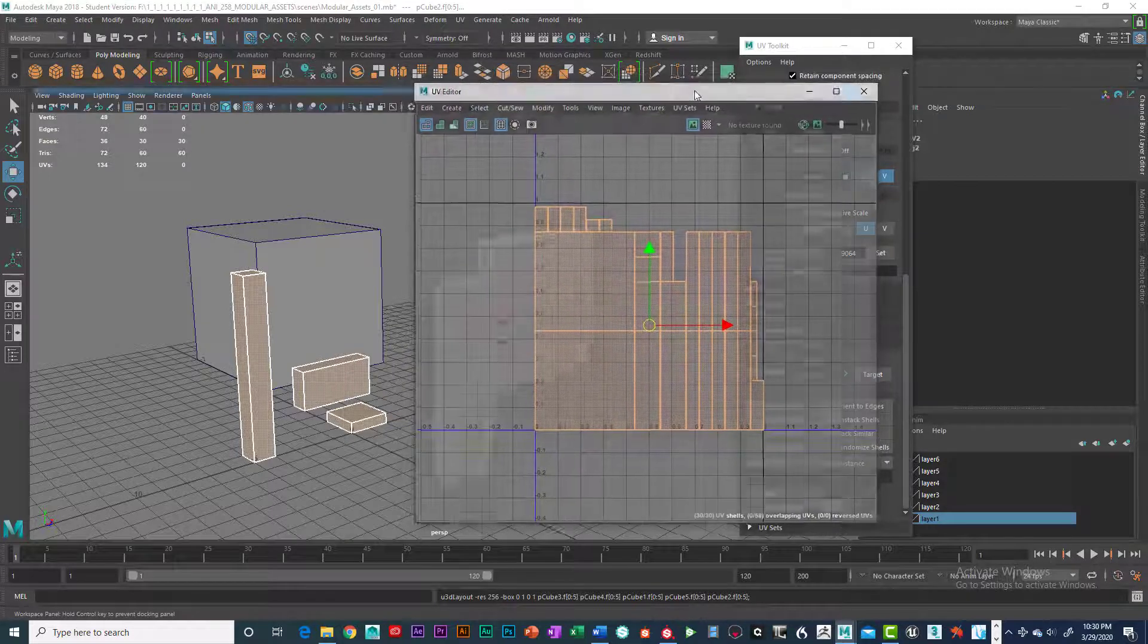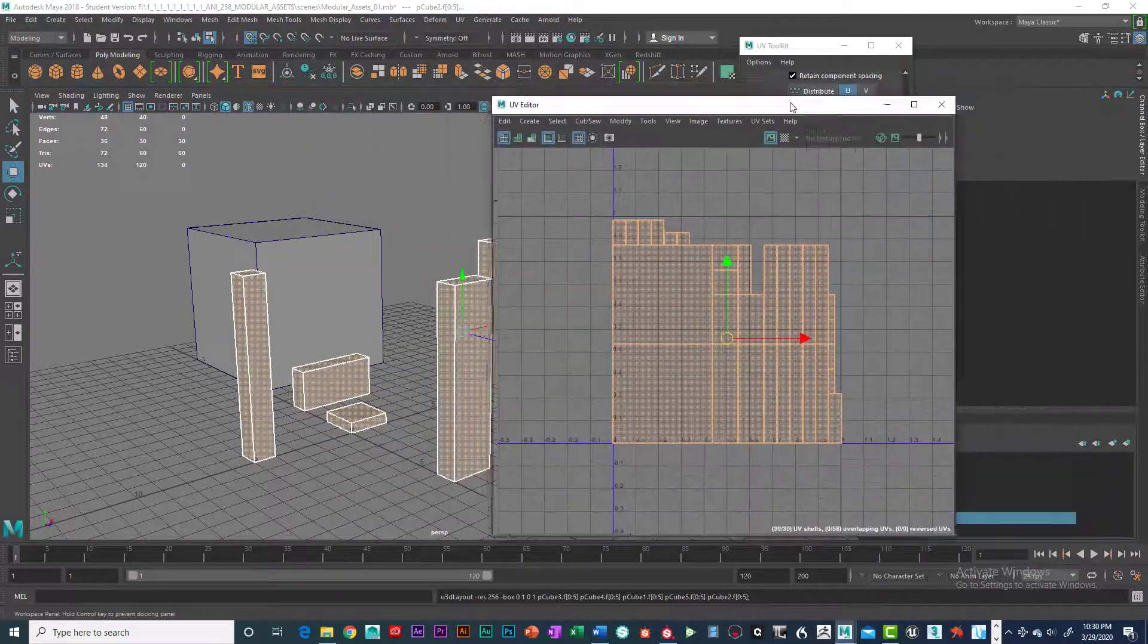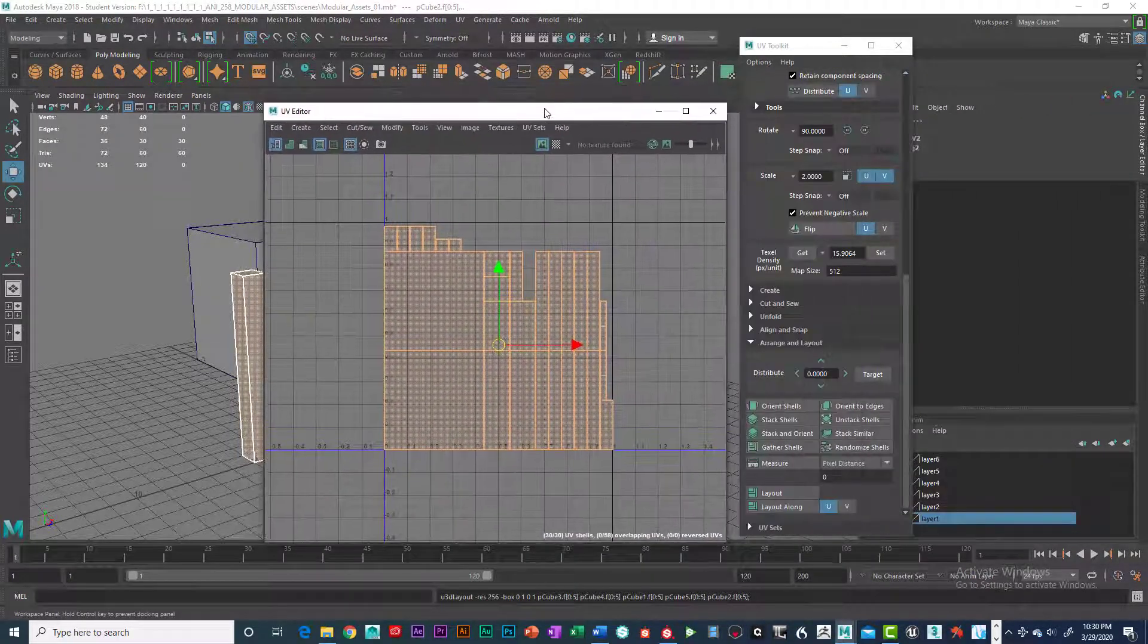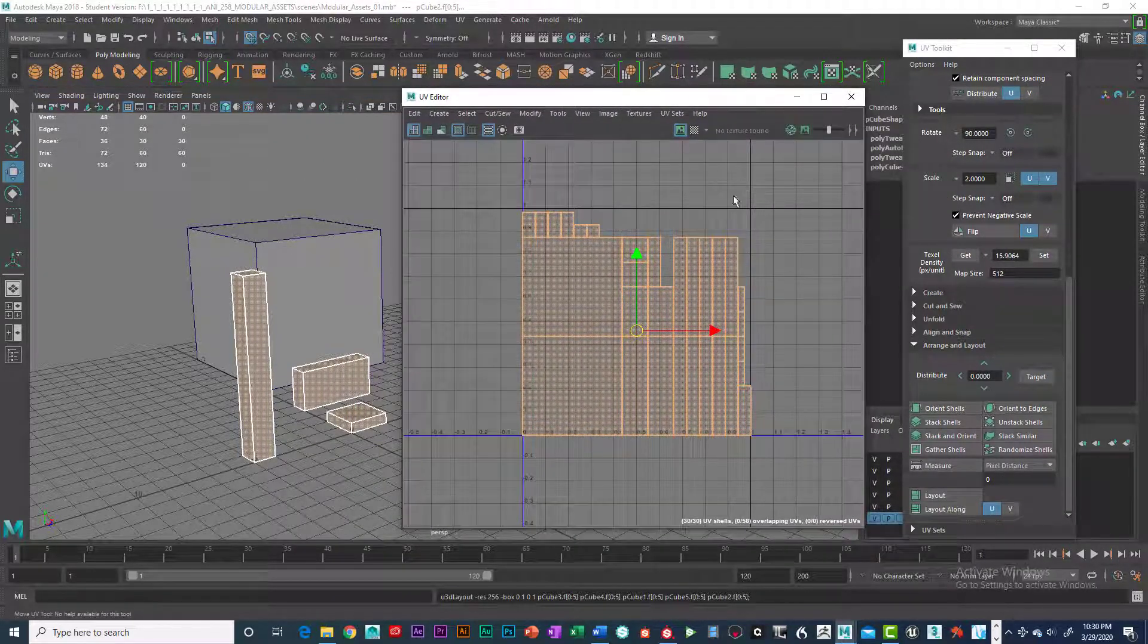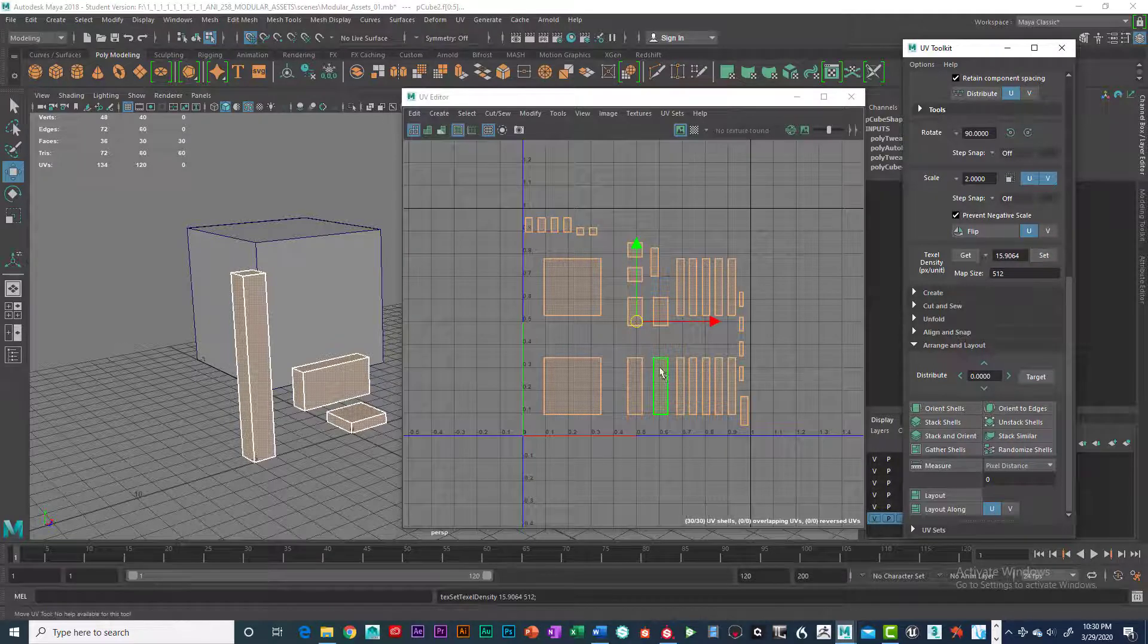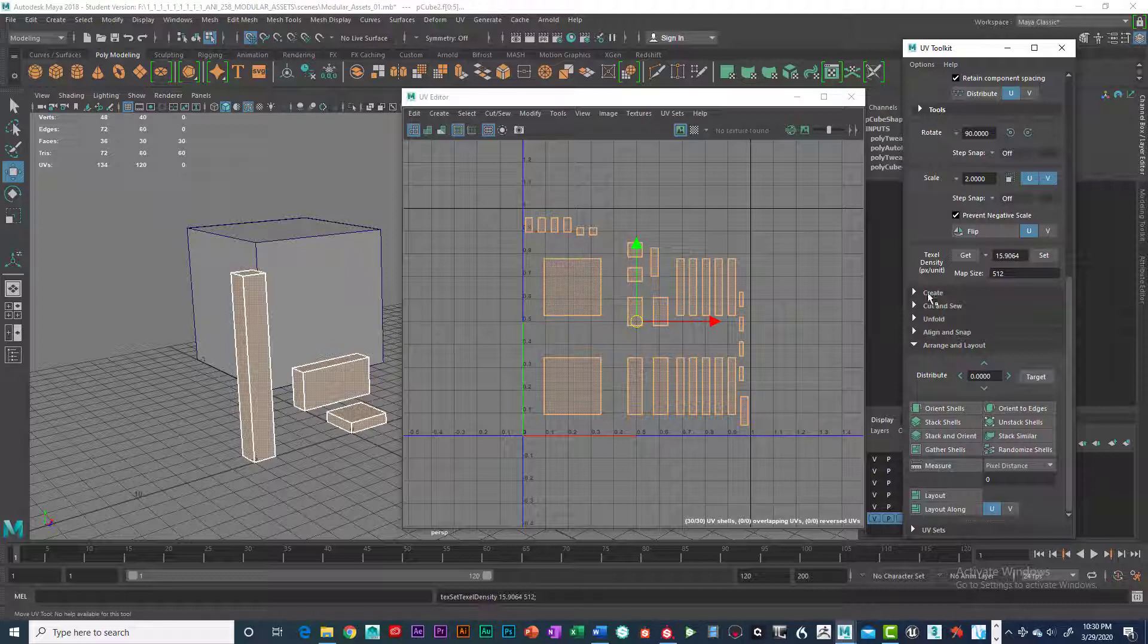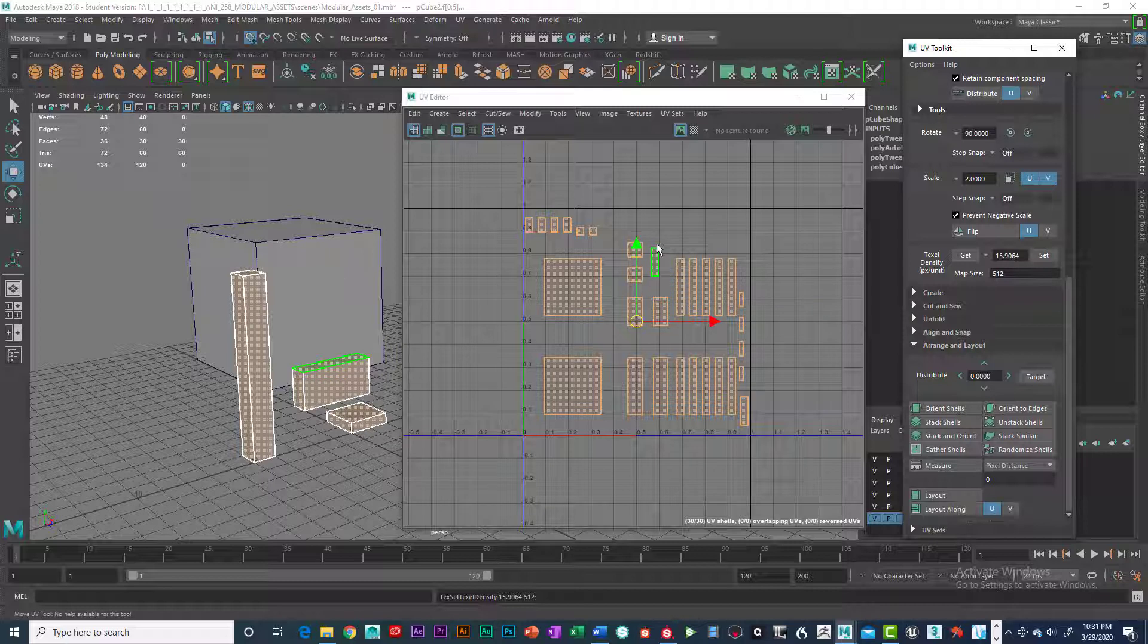Now, that's what I really don't want. I mean, we're all going to share the same texture map. That's okay. But the idea here is that we have the same texel density. And I'm not sure if we do or not. So I'm going to select all these guys again. I'm going to click on set. Okay. You can see that what it did was it basically arranged the UV sets and gave me that 15.9064. All right.